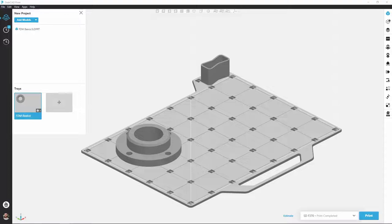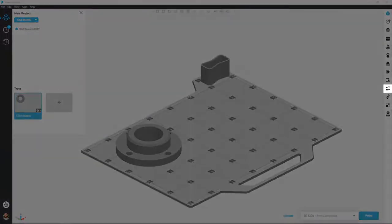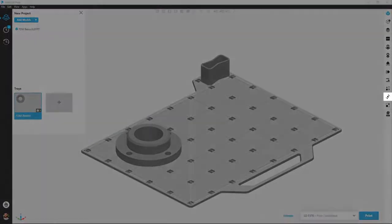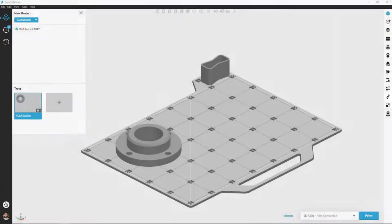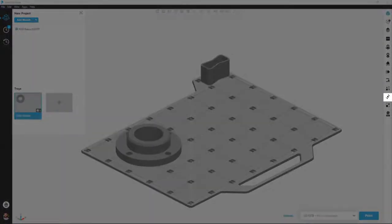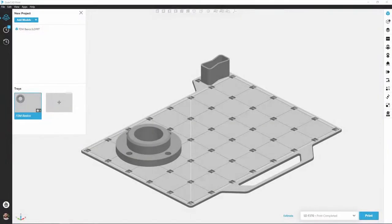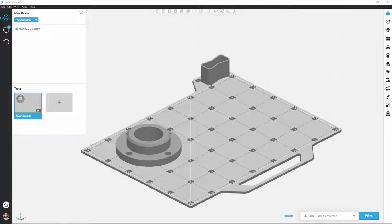Further down we have Arrange, Orient, and Scale, some of the most popular items here. And we actually used Orient here to flip this part down into a more preferable print orientation. Now there's a couple other icons in here that are a little bit more advanced, but for now we're just going to focus on the basics.